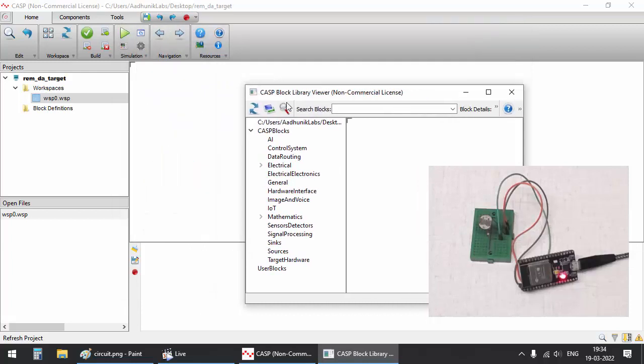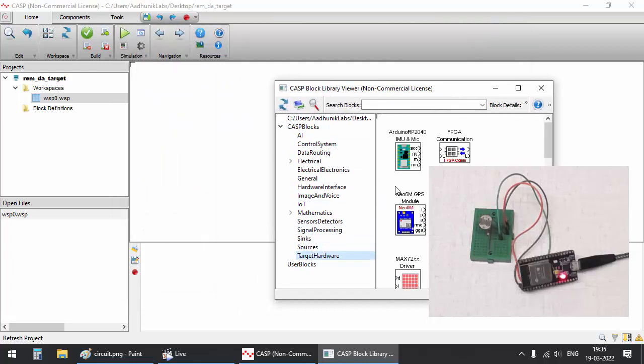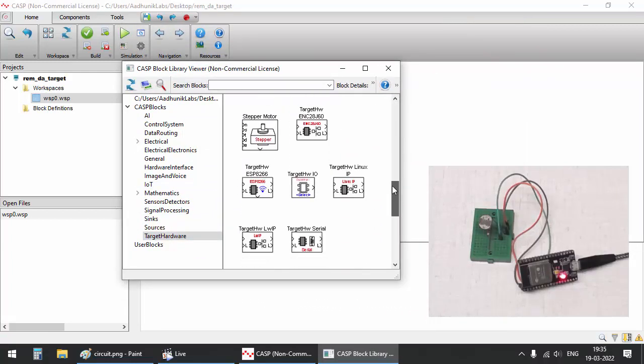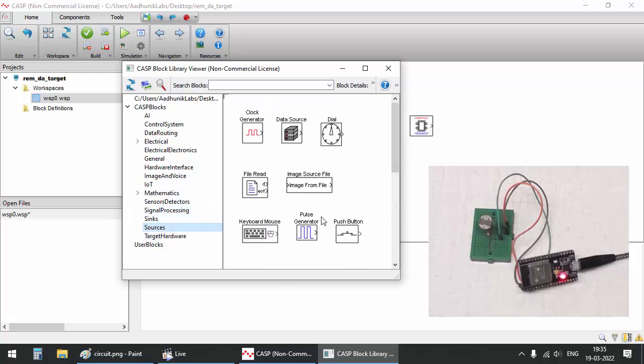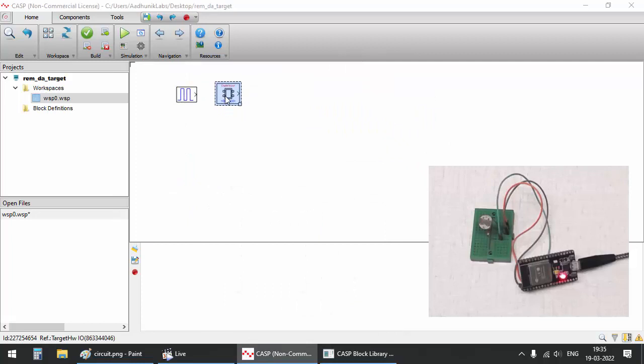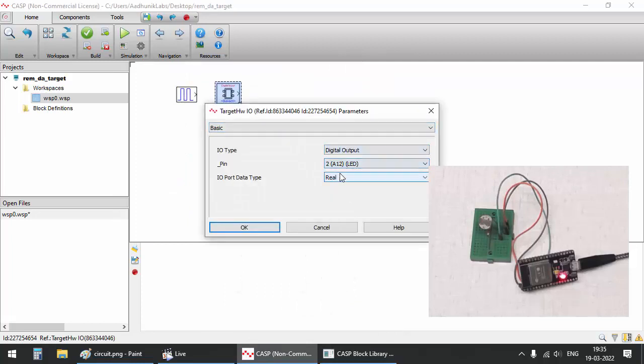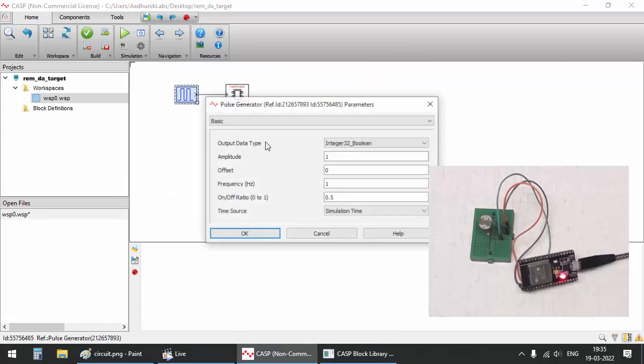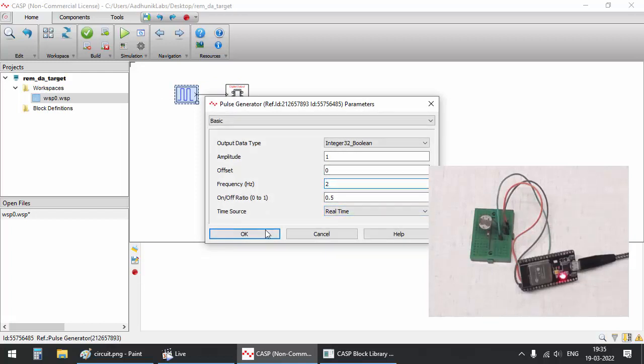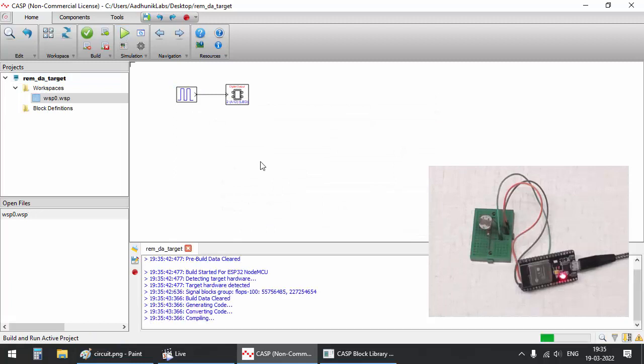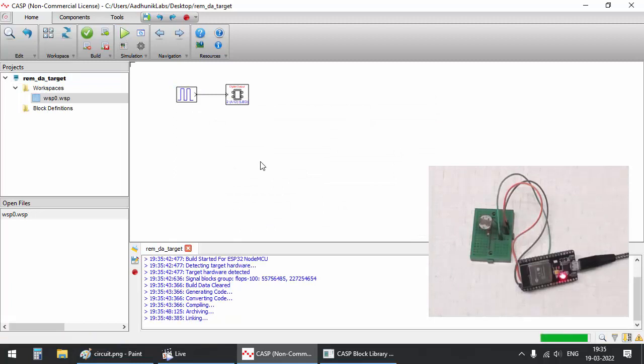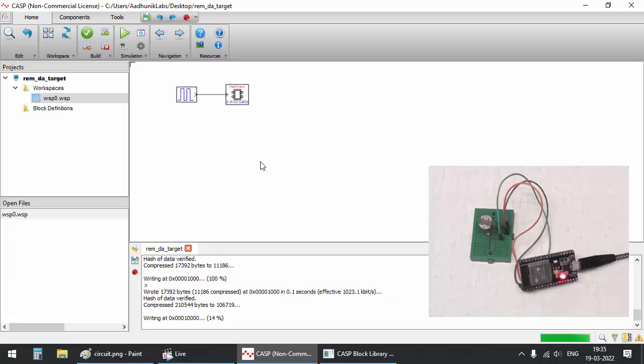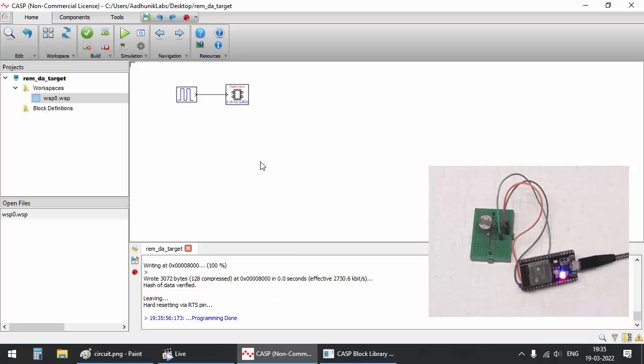We start by creating a model to blink onboard LED as a heartbeat indicator. You can see that the onboard LED starts blinking at the specified frequency.